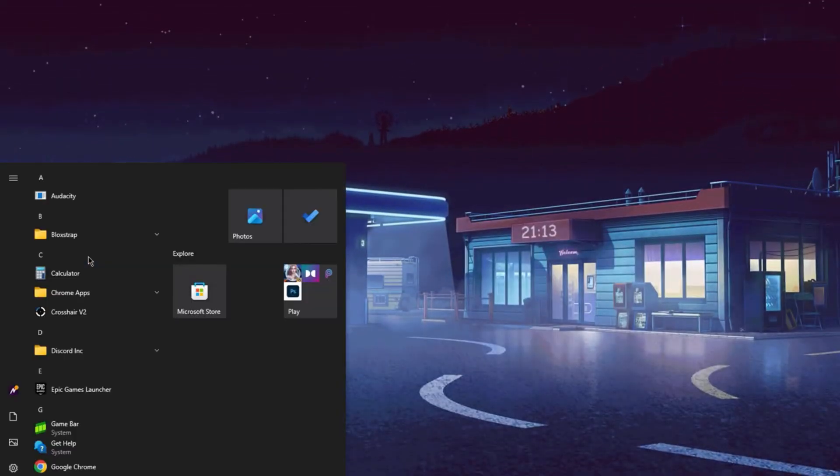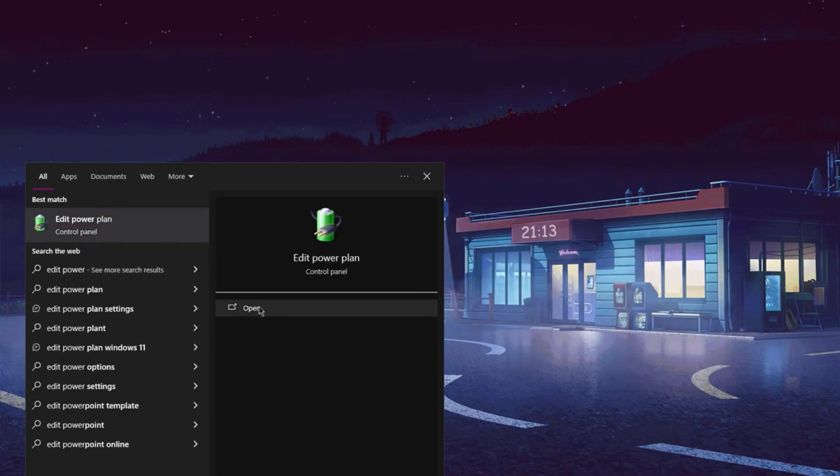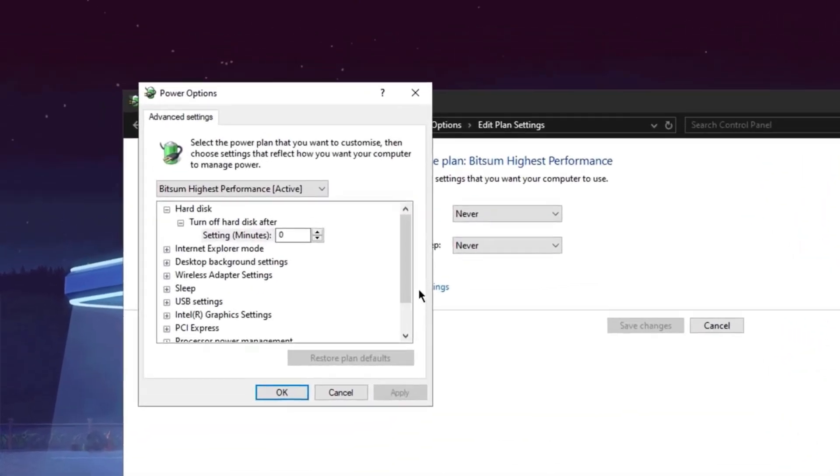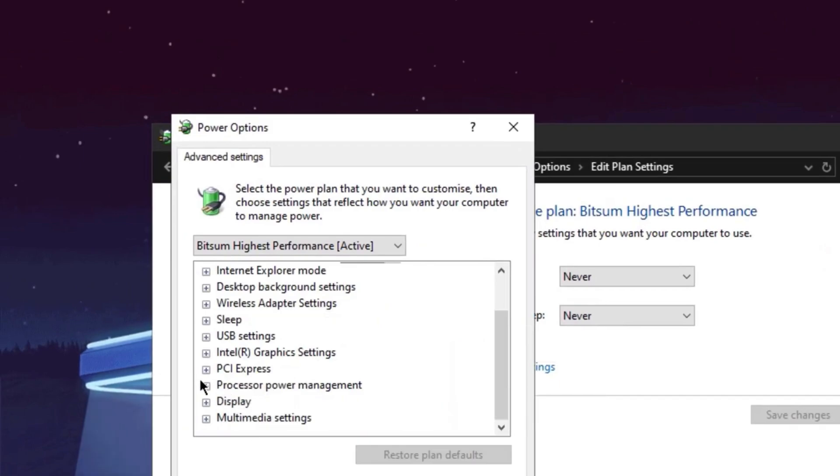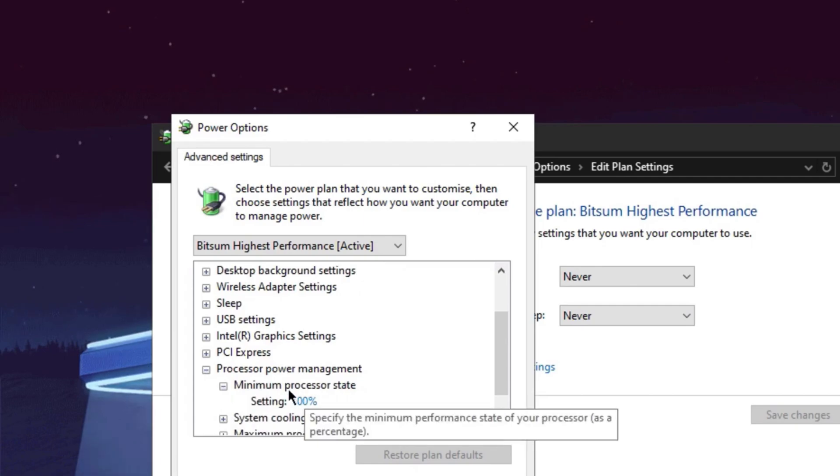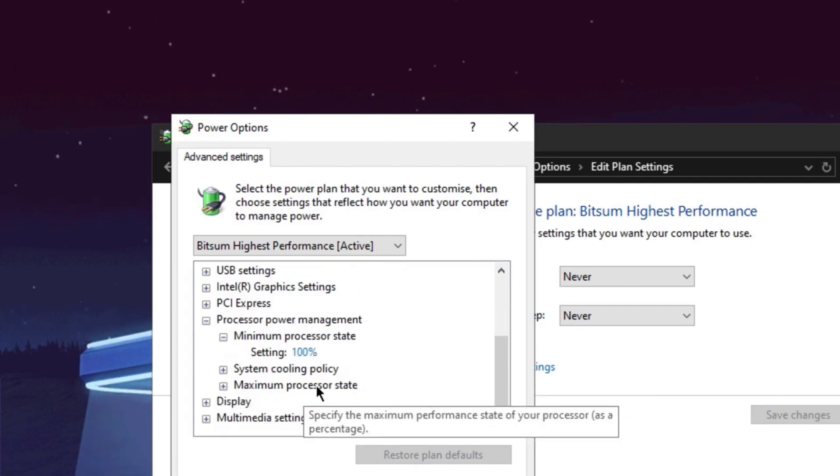Now we want to do is search edit power, and then look for where it says edit power. Open this up, go to change the advanced power settings, and then scroll down and look for processor power management, and make sure the minimum processor state is on 100. But don't do this if you guys have any heating issues.